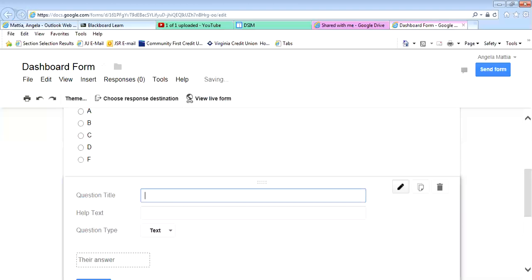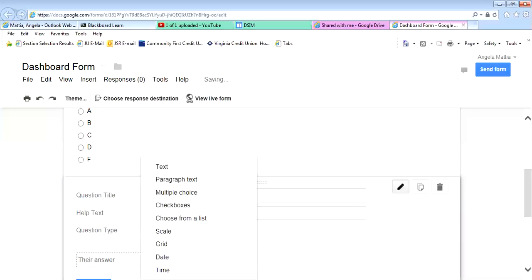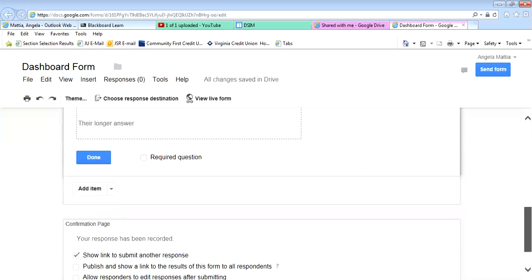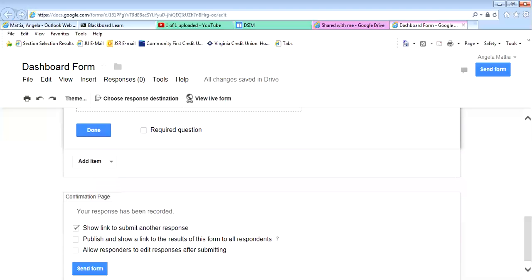I'm going to add a comment box. This one we're going to do paragraph text, so it'll give you a little more space to put more in it.